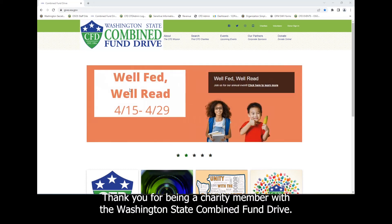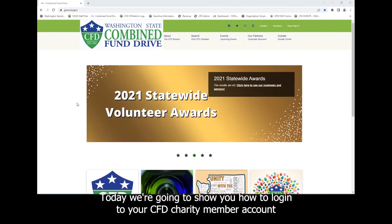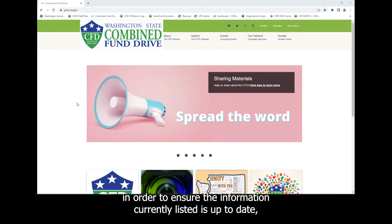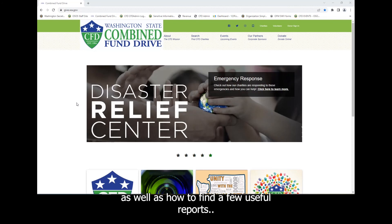Hello! Thank you for being a charity member with the Washington State Combined Fund Drive. Today, we're going to show you how to log in to your CFD charity member account to ensure the information currently listed is up to date, as well as how to find a few useful reports.